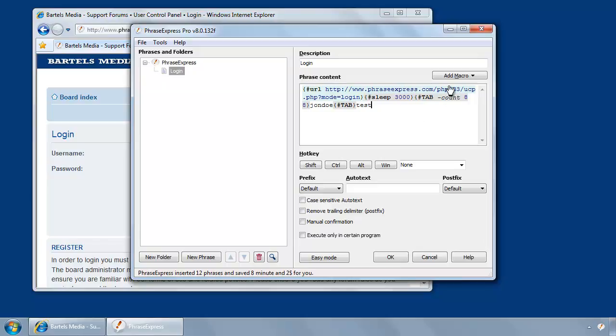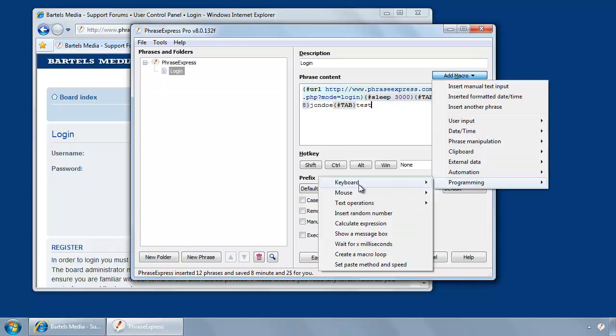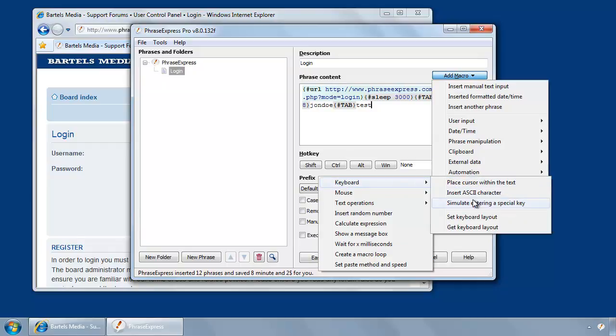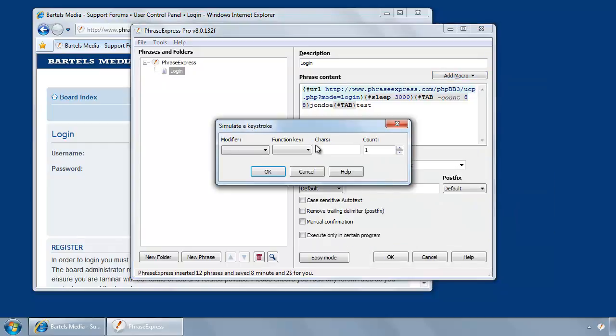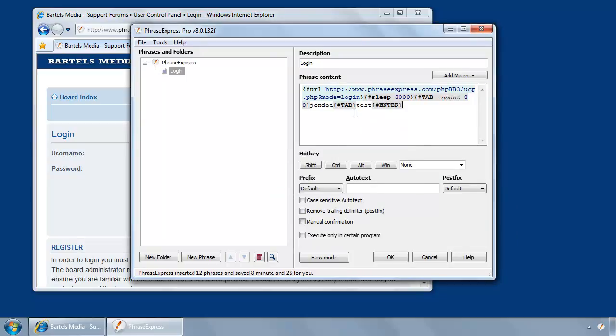And then after entering the password, you would press the Enter key, which is the macro function. Enter. It has the same name. Where is Enter? Here we go. Okay, and that's basically the macro.